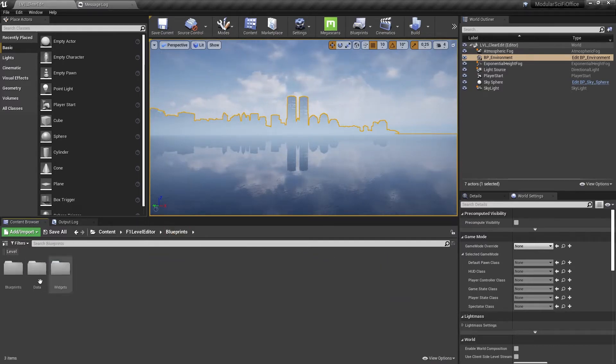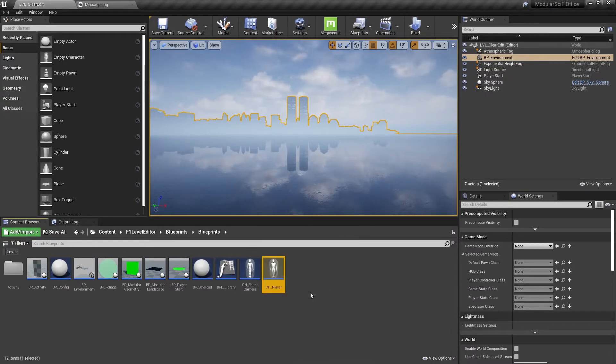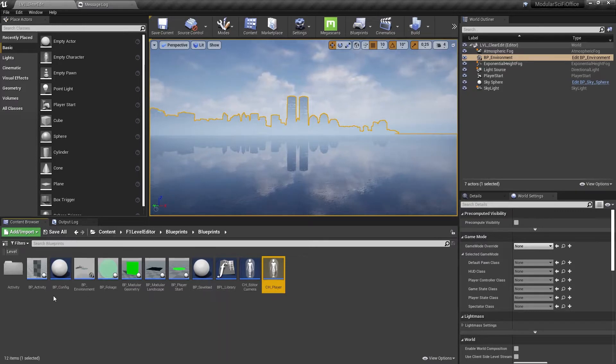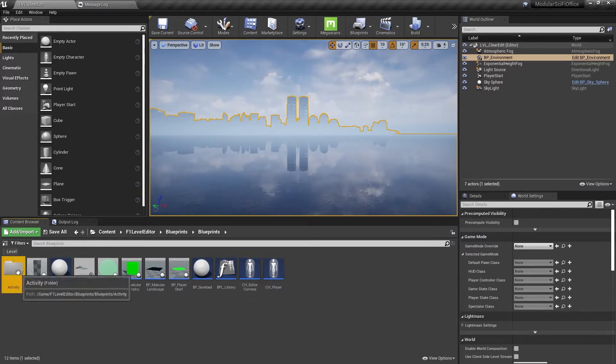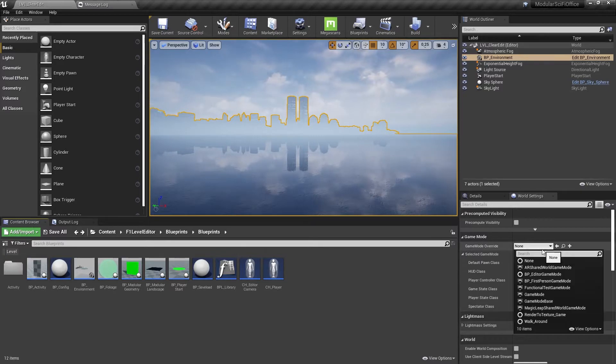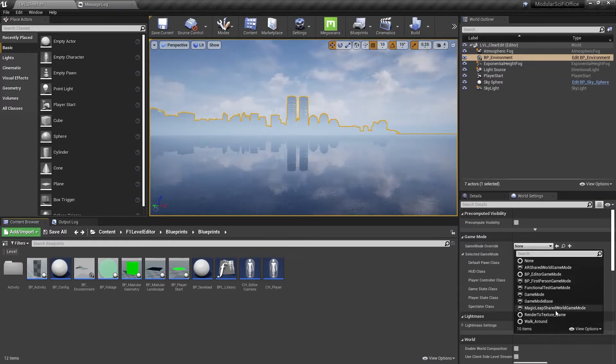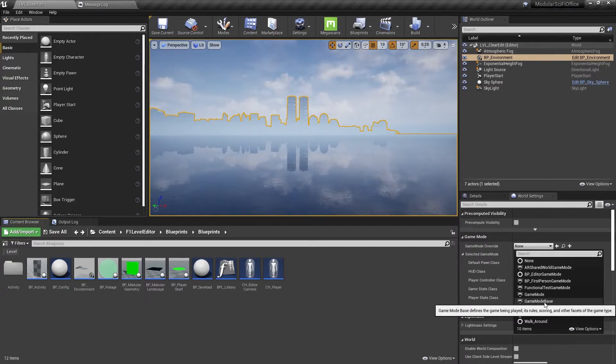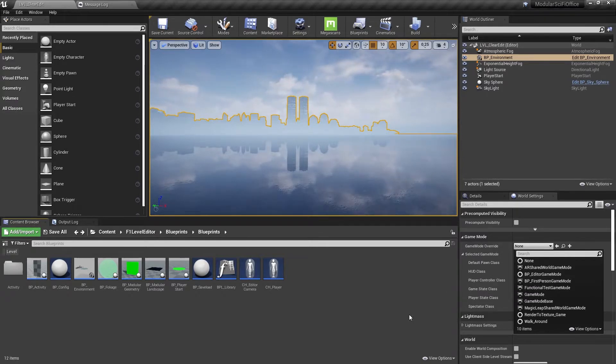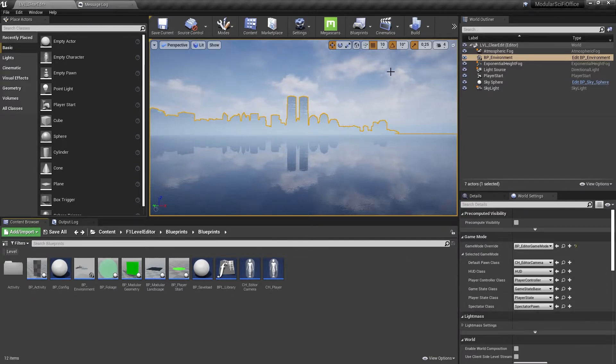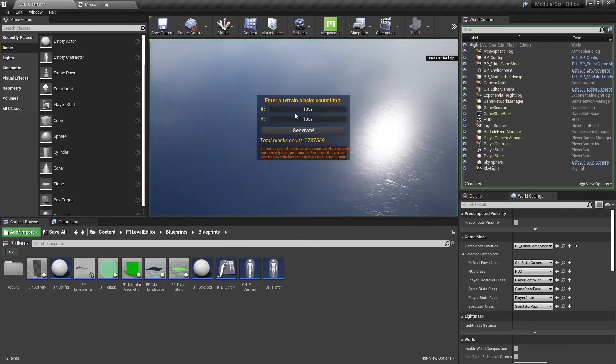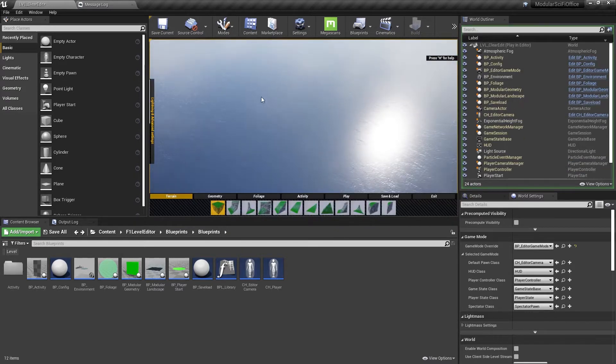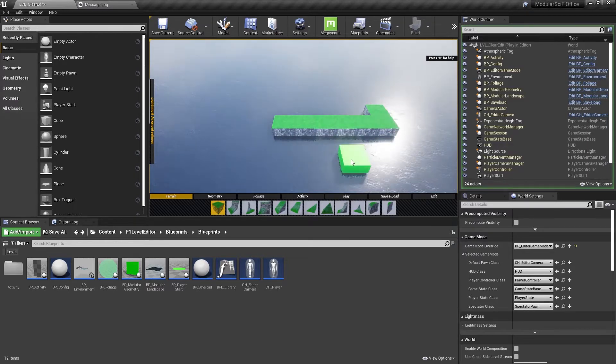I haven't checked this one out yet and I have no idea if it works or even how it works. So there's blueprints, data blueprints, activity, camera, player, save loads, config, environment. I have no idea how this stuff works. I should find some game mode, BP editor game mode. Maybe this will work. There you go, generate.